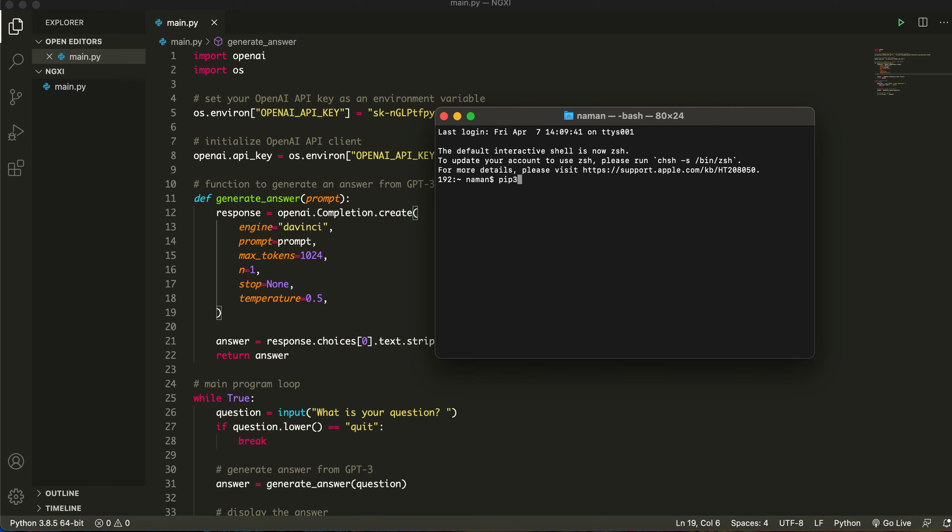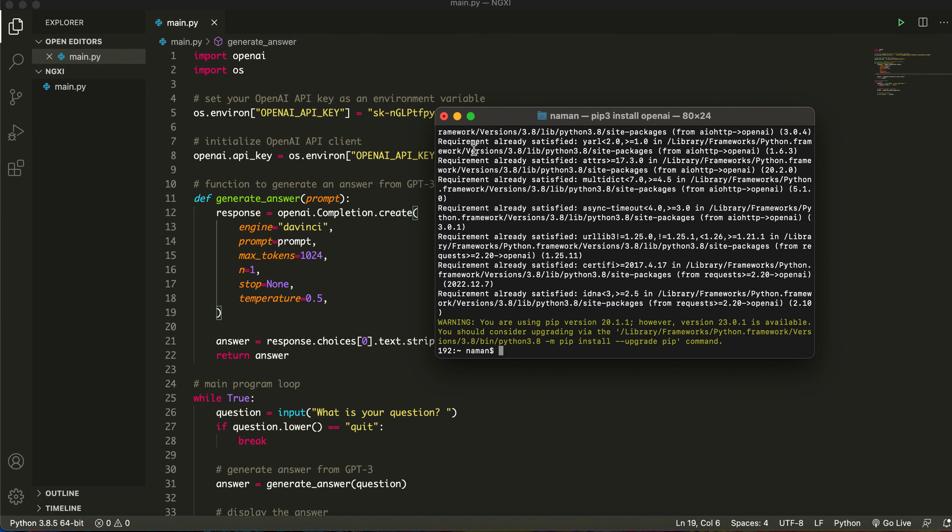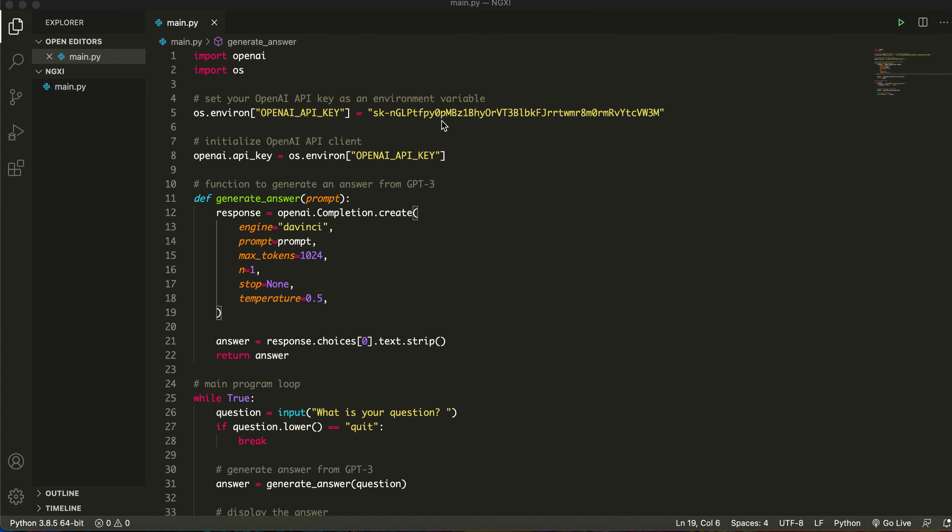If that doesn't work then just type in pip3 install OpenAI. The difference is pip3 specifies that we're using Python 3. Now it's going to say requirement already satisfied because I already have it installed.